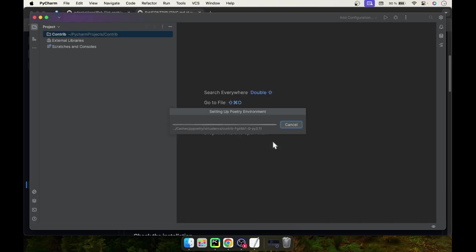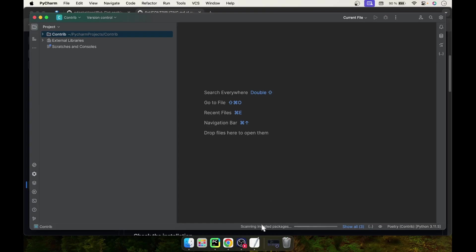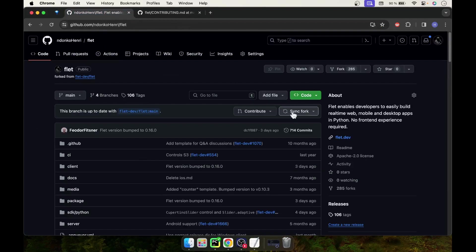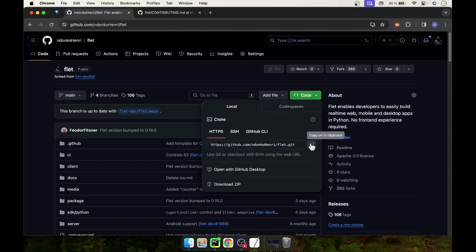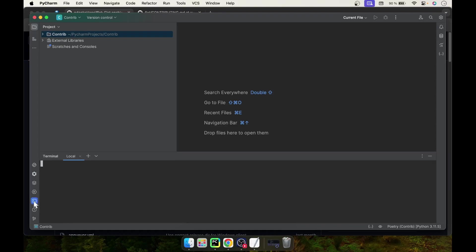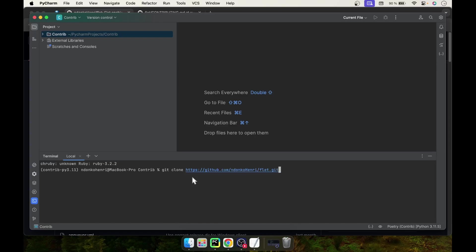While the project is being created, we are going to move to our fork and copy the link to it, because we are going to clone this fork into our project. Open the terminal and run git clone followed by the link to your fork, then press enter.